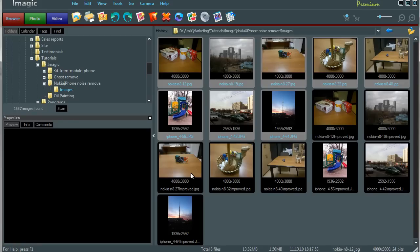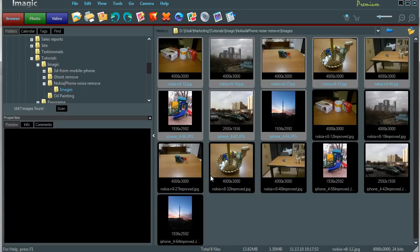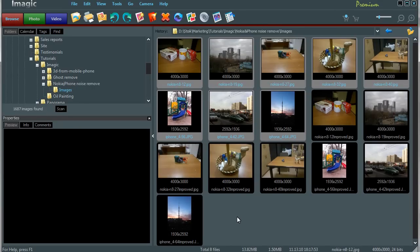You can see that a set of new images has been created with additional suffix in name. To better see the difference between original and improved images, we will use compare images command.